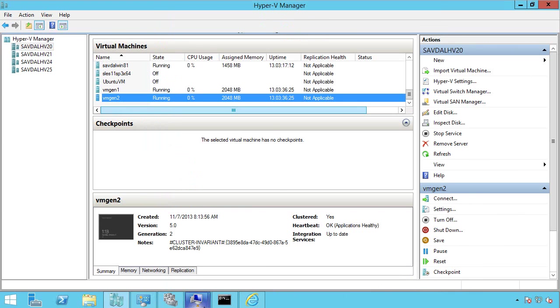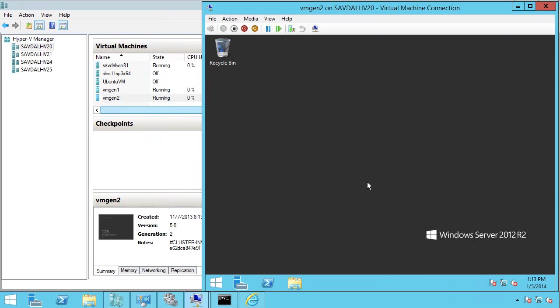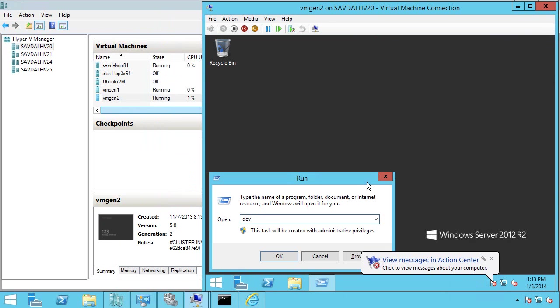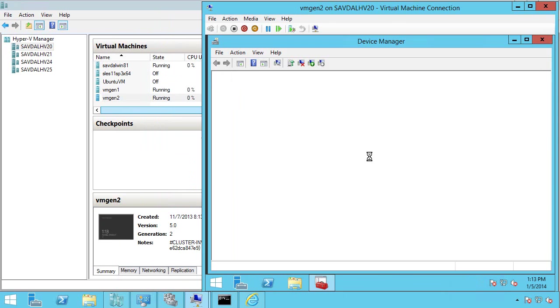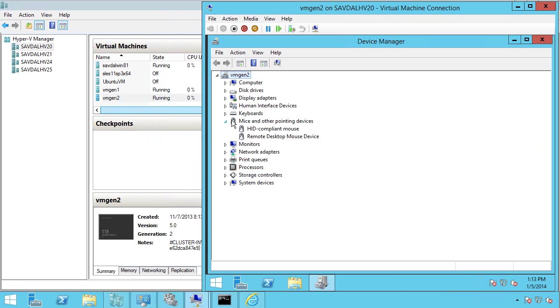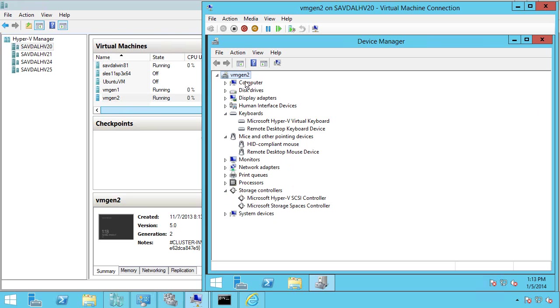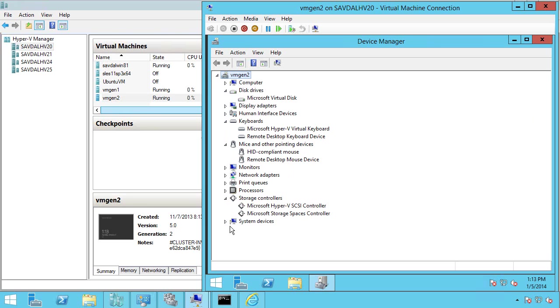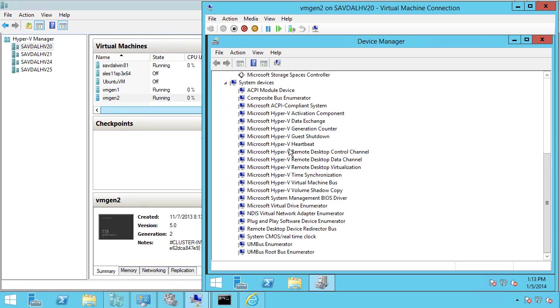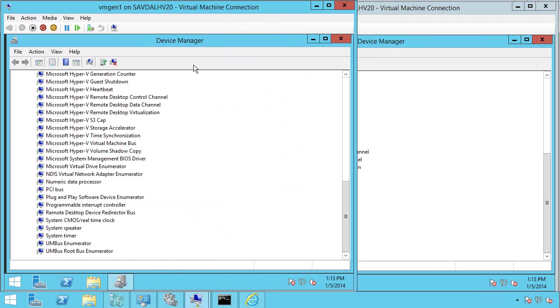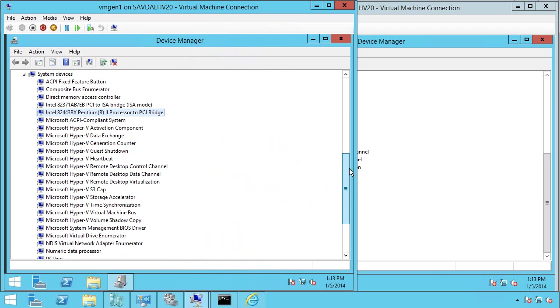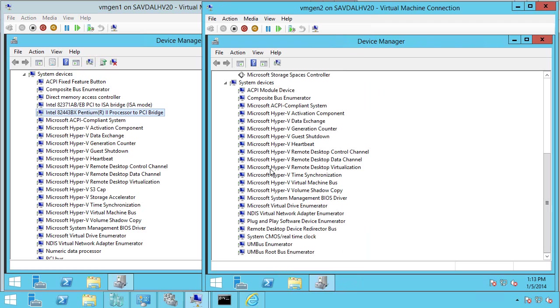Now, if I look at that virtual machine and device manager, there is no PS2 mouse, no PS2 keyboard, just a synthetic SCSI controller, no floppy disk drive. On the system devices, I have a much smaller set of hardware. If I jump back again, this is what we had before with Gen 1. Gen 2 has a much smaller set of hardware, very much focused on those synthetic devices.